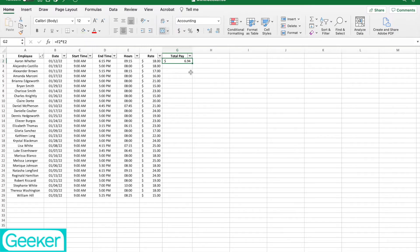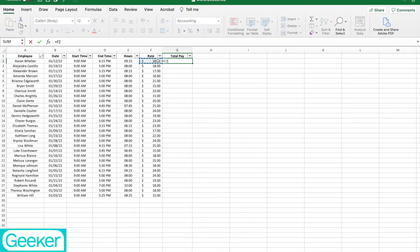So here's the formula to actually accomplish this. I'm going to do equals my rate times the amount of hours that they worked, but I'm also going to multiply by 24.